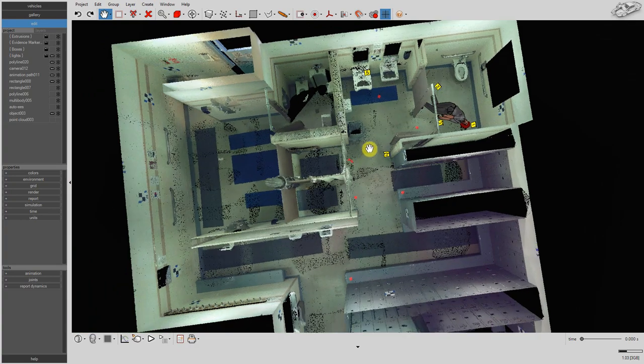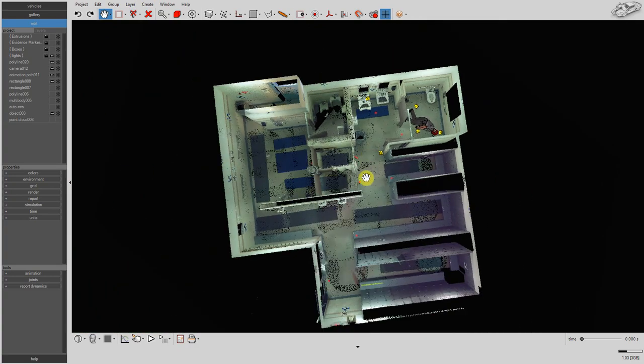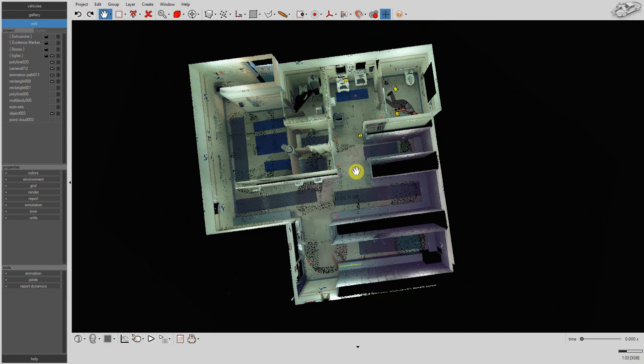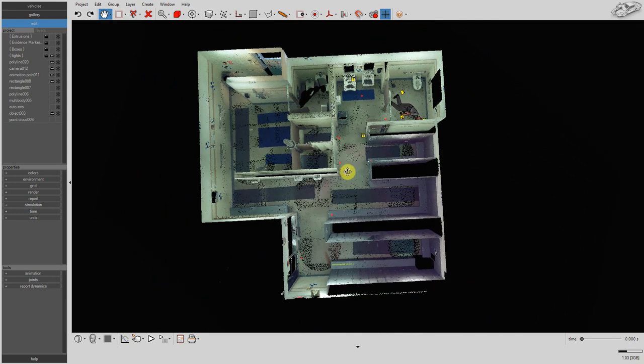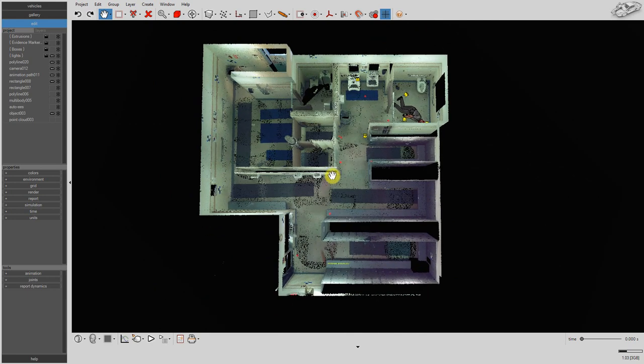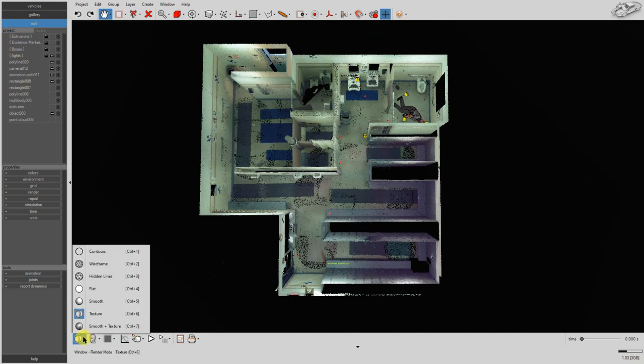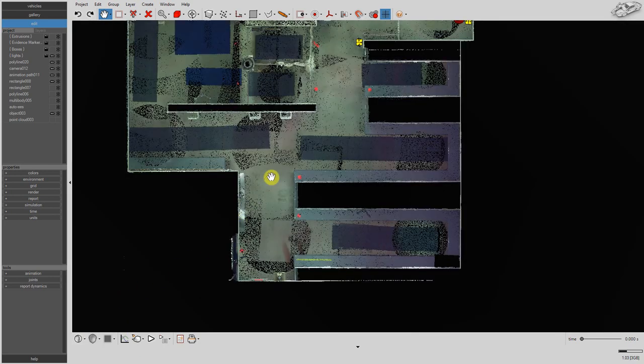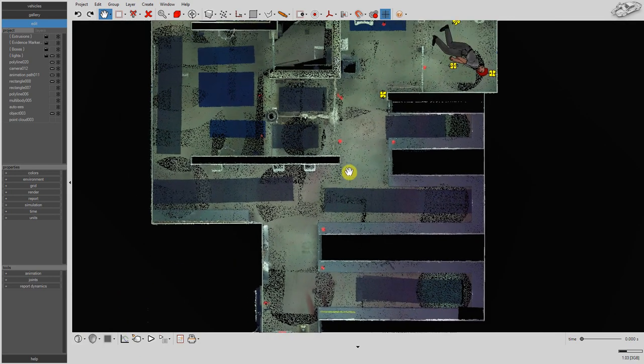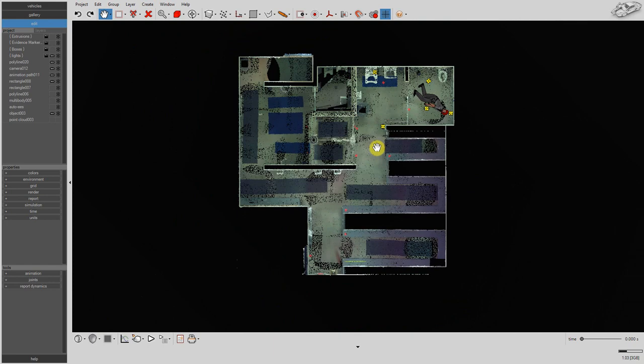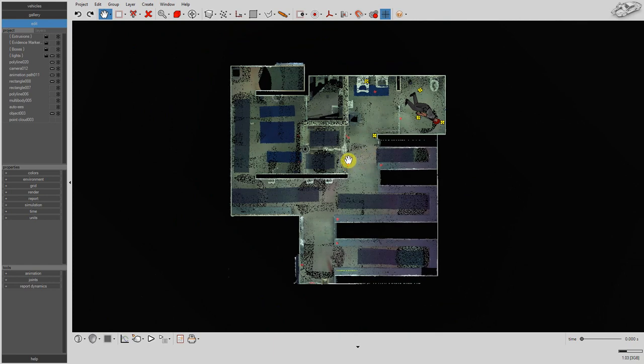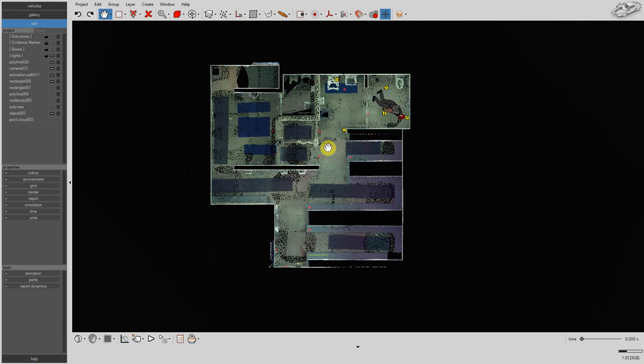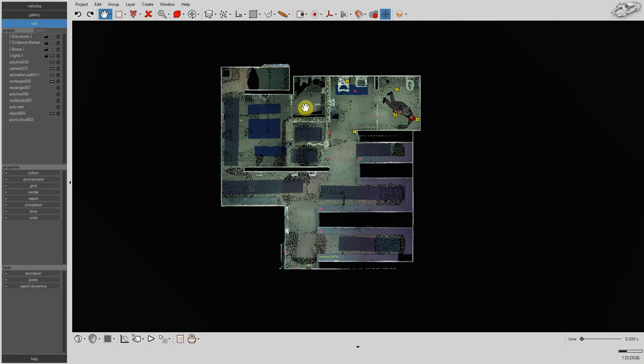We see the victim's body positioned within the scene as well as our evidence markers. We're going to use our point cloud to draw a line diagram of our homicide scene. Switch to top-down orthographic view.